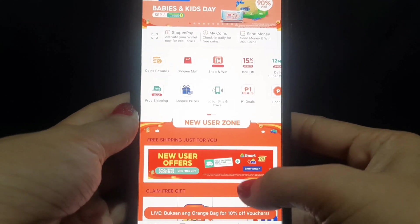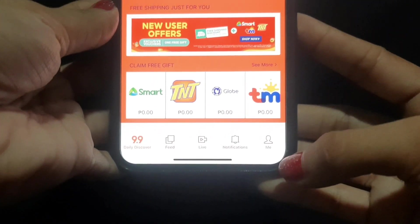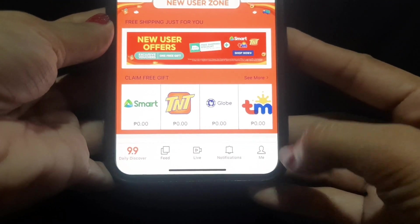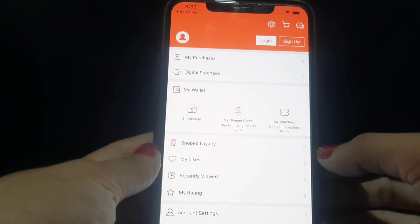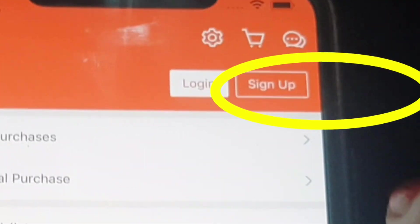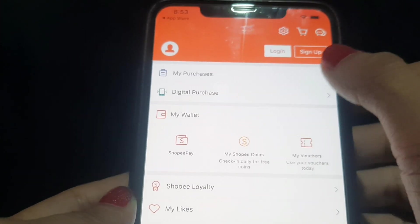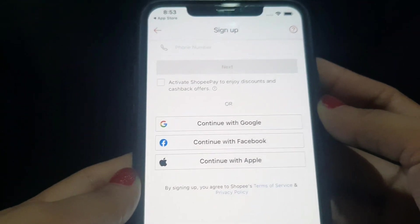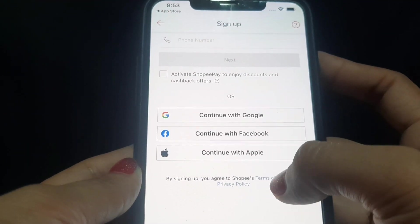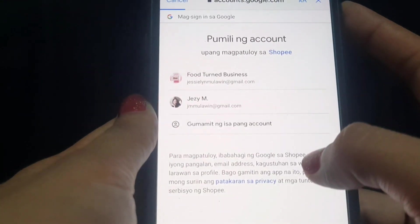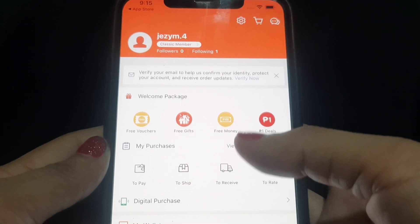So here is the Shopee interface. Go to the 'Me' tab at the bottom and click it. You will see Login and Sign Up options. Since this is a new app install, we will sign up first. You can use Continue with Google, Continue with Facebook, or Continue with Apple. I used one of my Google accounts to sign up.